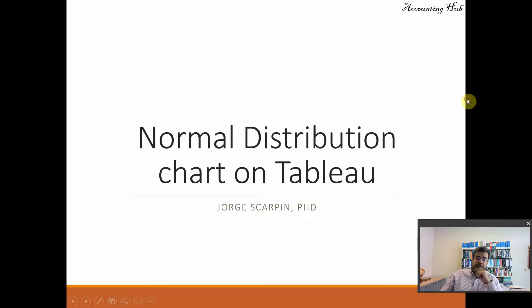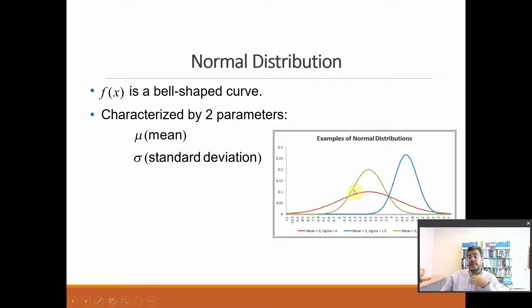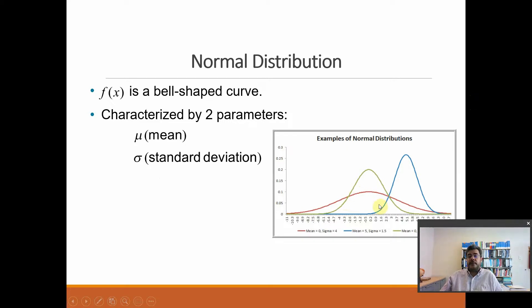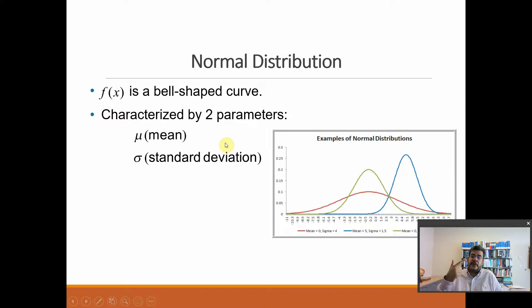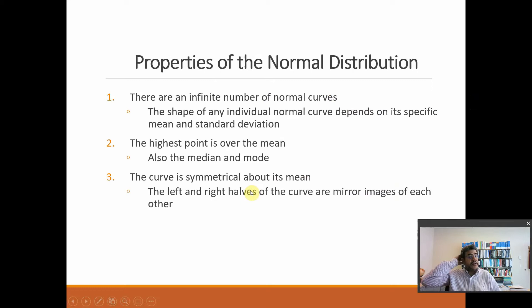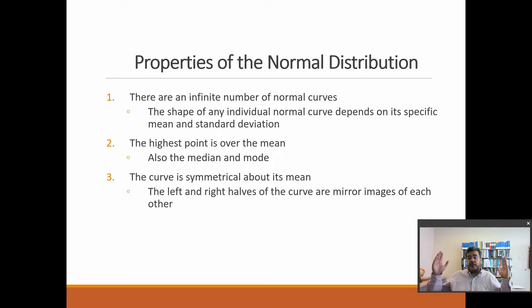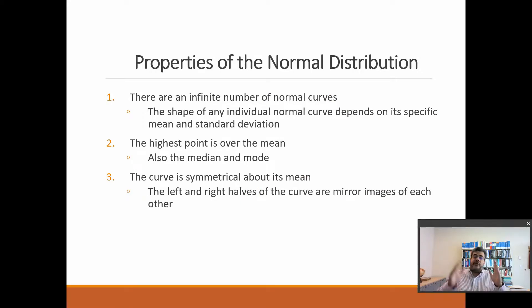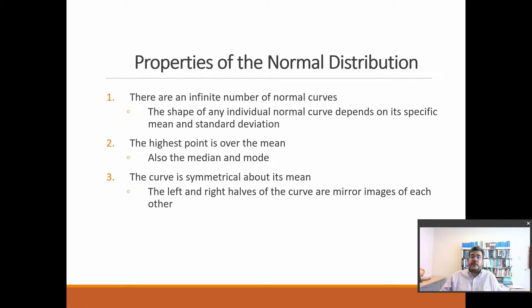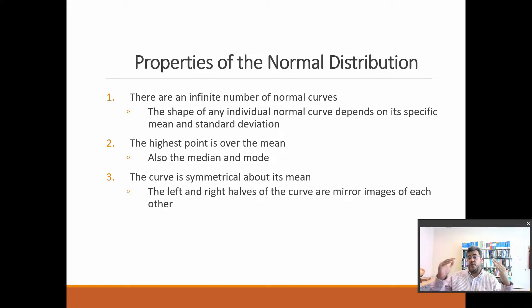So a brief about Normal Distribution. The chart is a bell-shaped curve, and two parameters only, mean and standard deviation. So, properties, infinite number of Normal Curves. We can work with each set of data will have a different Normal Curve. It's not like binomial or other distribution that we have only one curve.